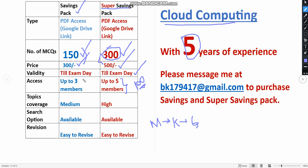In 150 pack, you will get access for up to three members, so individually it is also 100 only. But you have to form a three members group. But I suggest you to take this 300 pack, because here you are getting more number of MCQs.